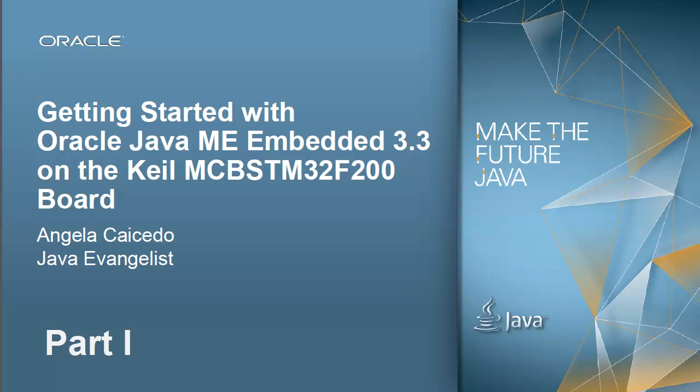Hello and welcome to this screencast about how to get started with Oracle Java ME Embedded 3.3 on the Kyle board. My name is Angela Caicedo and I'm a Java Evangelist at Oracle.